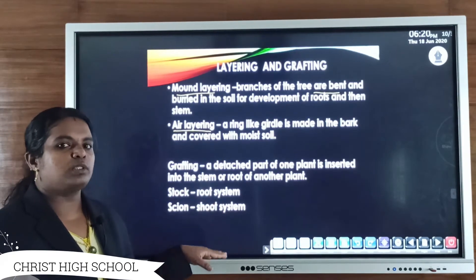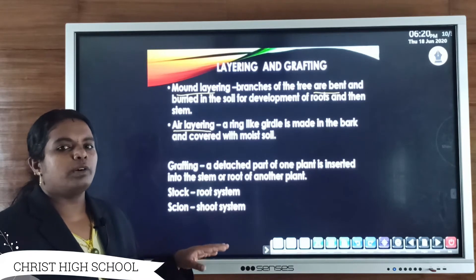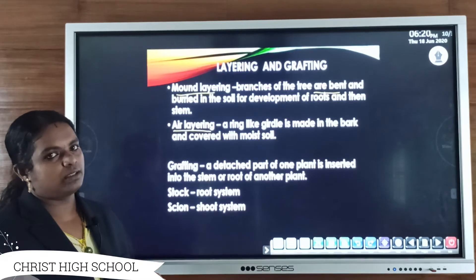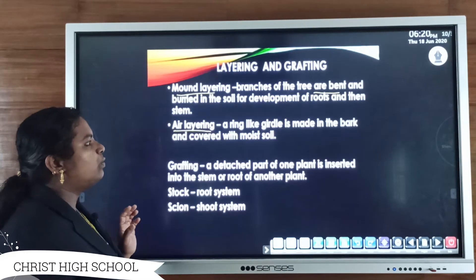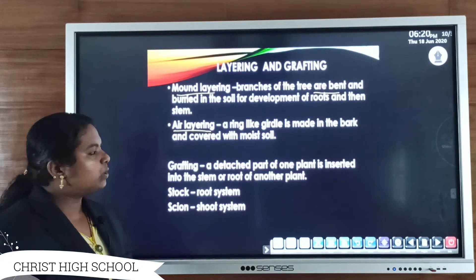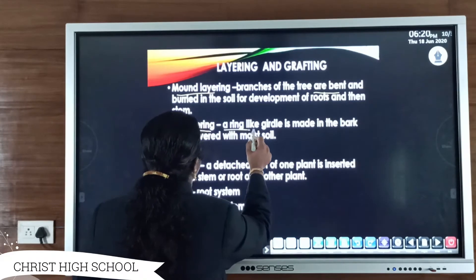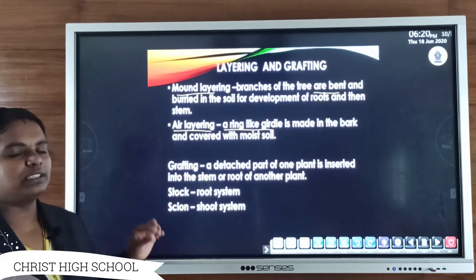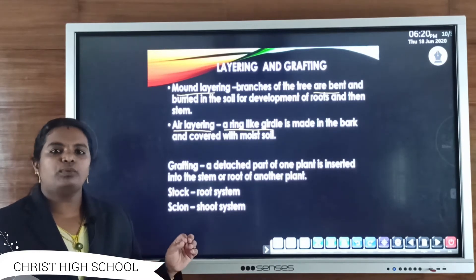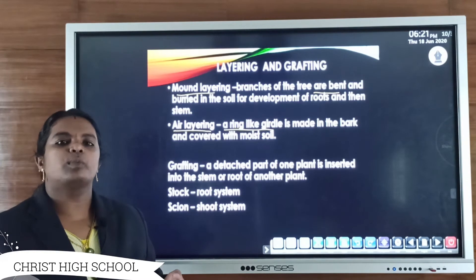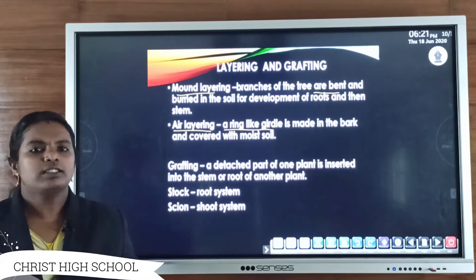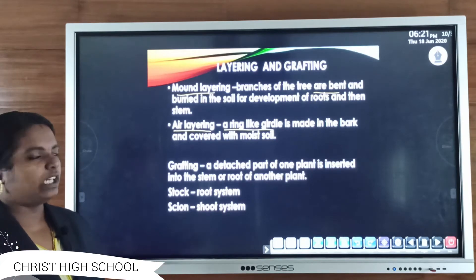In layering, the lower branch of a tree is bent and buried in the soil, which results in the development of roots and then shoots. In air layering, there is no need to bury the branch; instead, a ring-like girdle is made in the bark of the tree and covered with moist soil. Within a few days, a small root system develops from that covered part, which can then be cut and planted in soil to produce a new young plant.